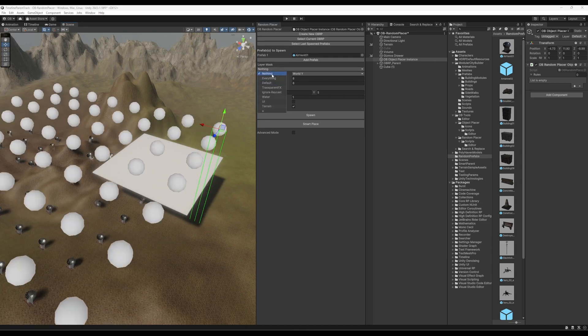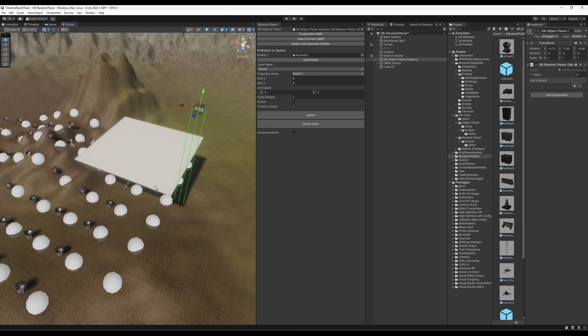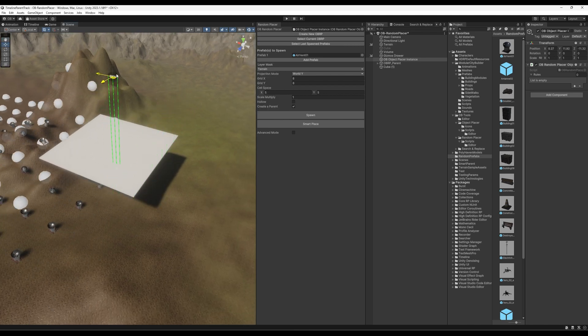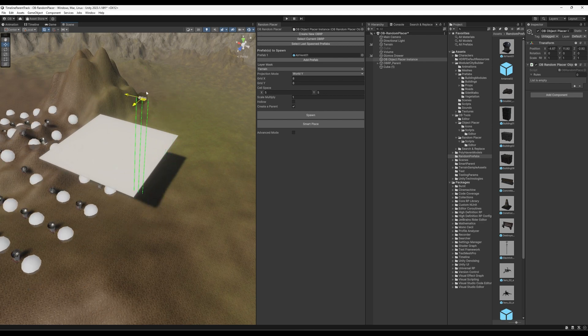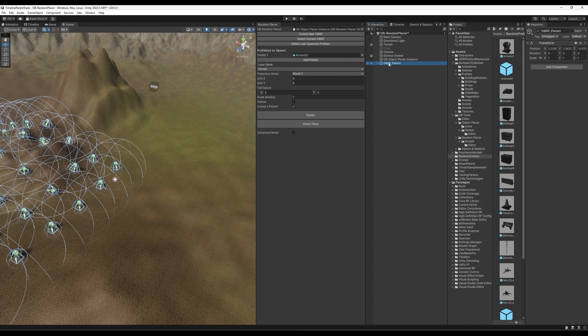If I just disable everything and only target terrains, it will just ignore everything else. And as you can see, it creates everything in a parent for tightness and to have a clean setup.